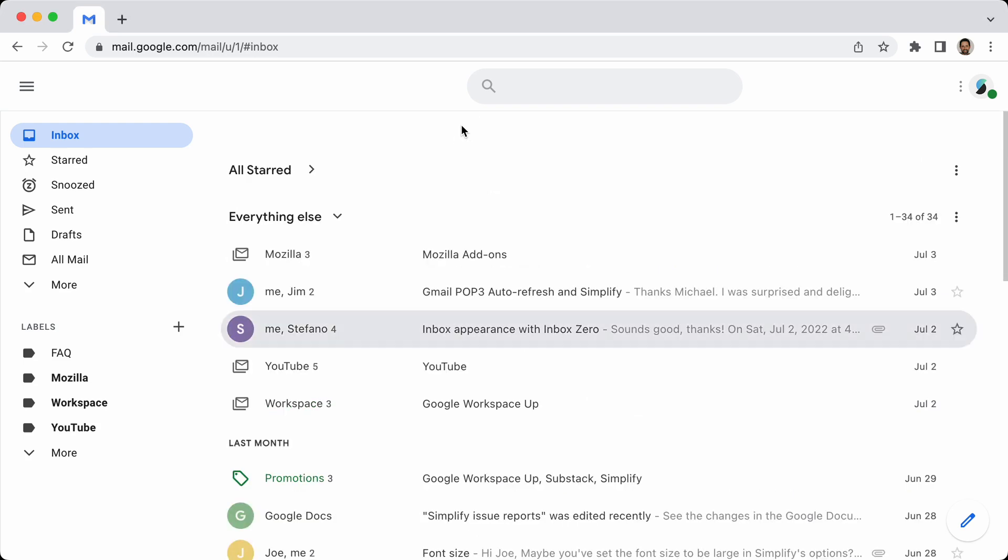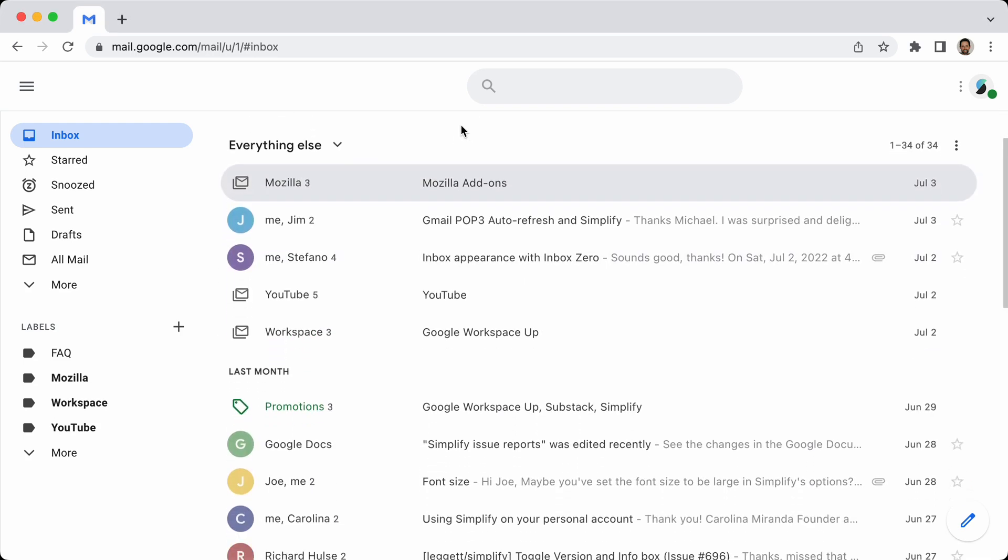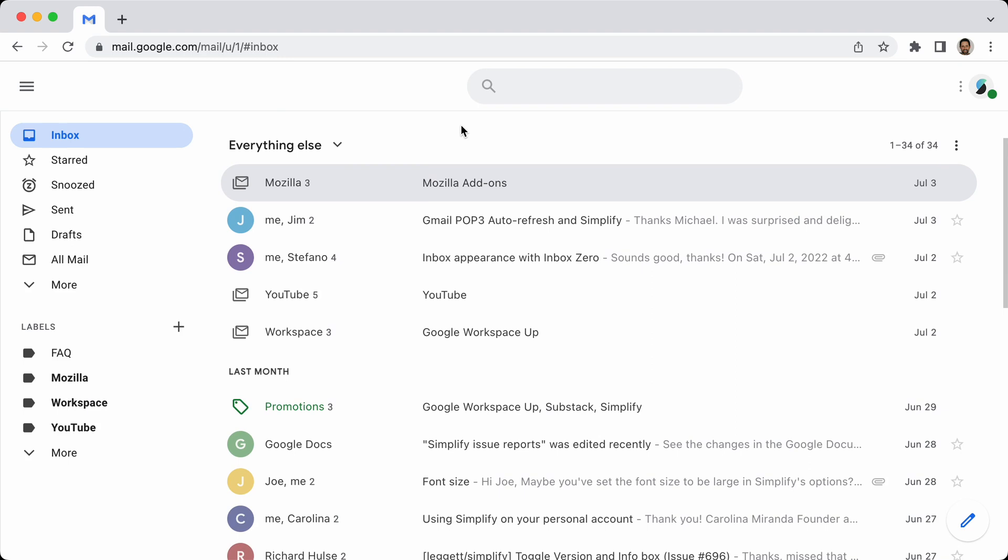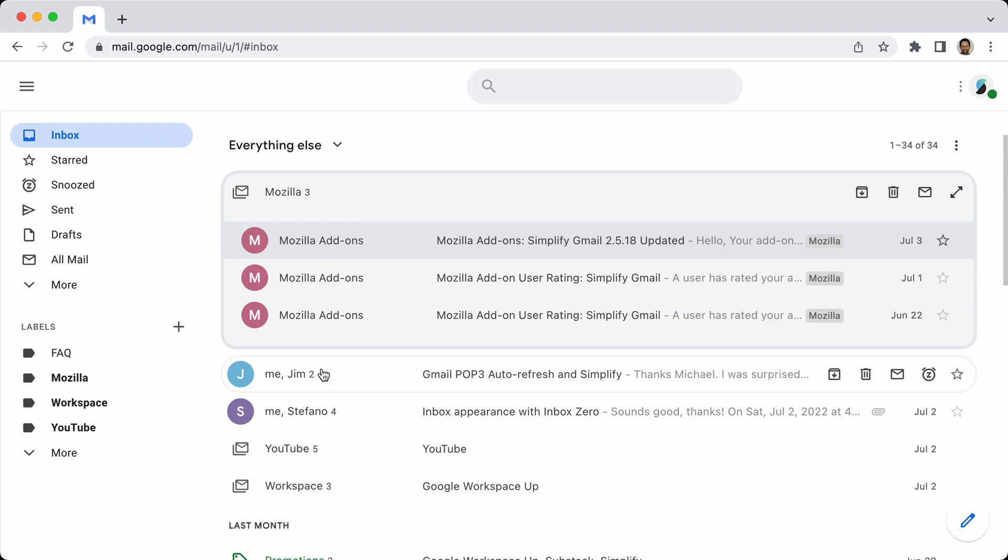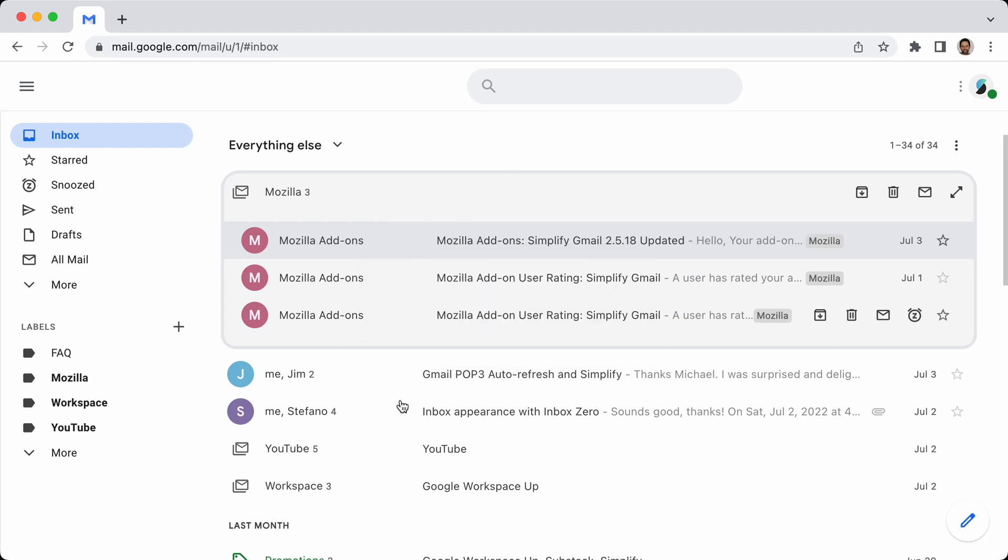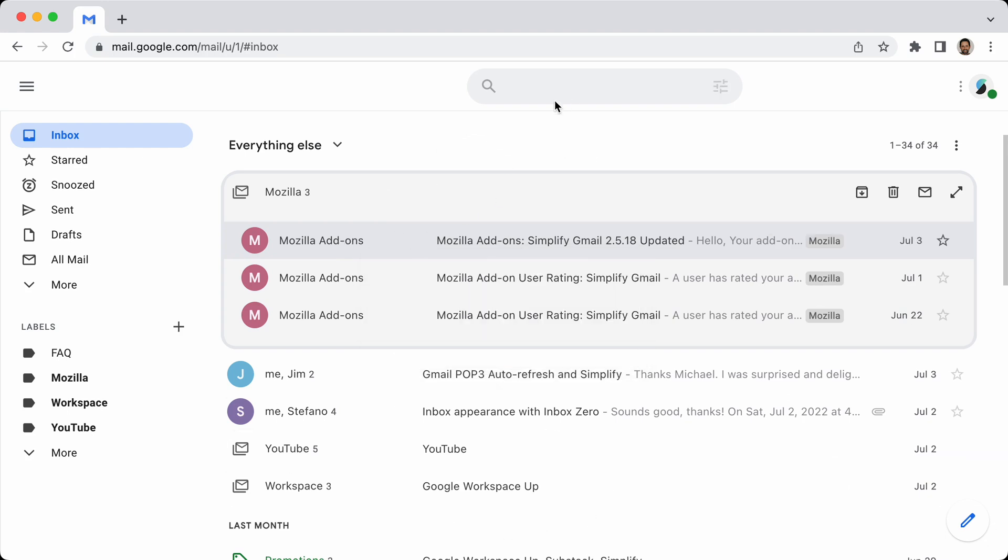So the three updates I wanted to talk about are: one is, previously, the position of bundles is based on the most recent message in the bundle. So when you would archive the most recent message, the entire bundle would jump because every time you archive something or mark something as read, believe it or not, this entire list is actually rebuilt by Gmail. So I have to re-bundle the entire thing. I have to scan, re-bundle everything and rebuild it.